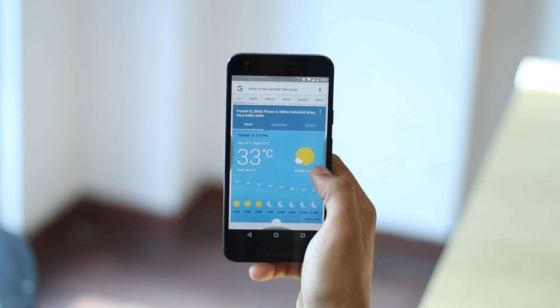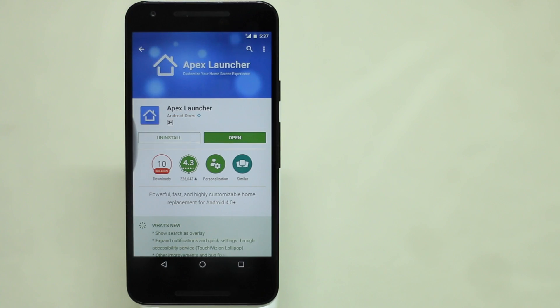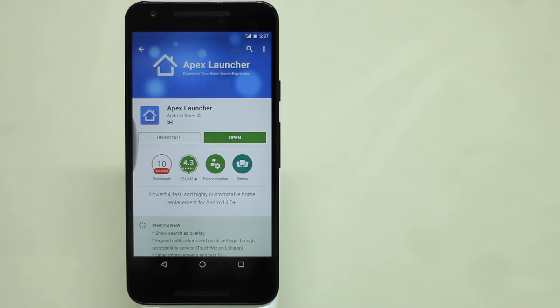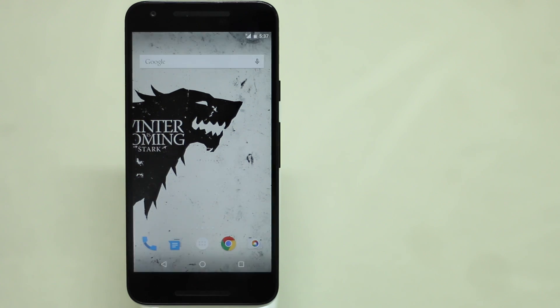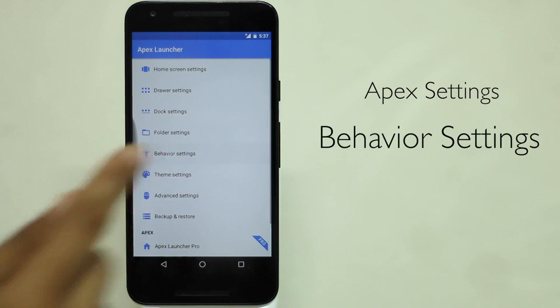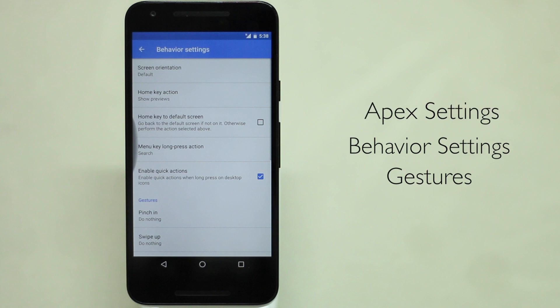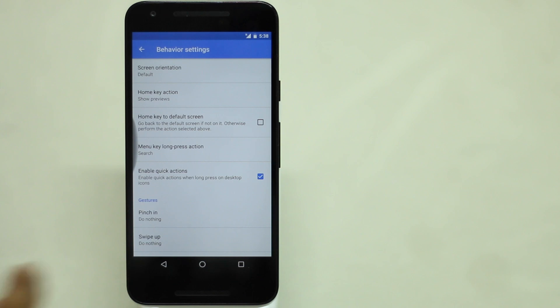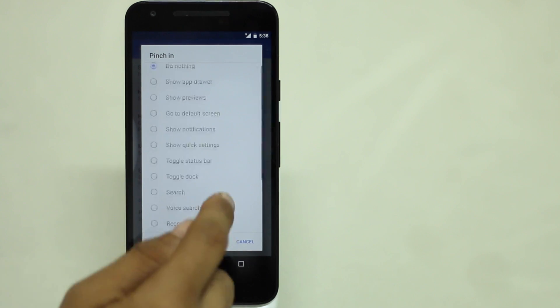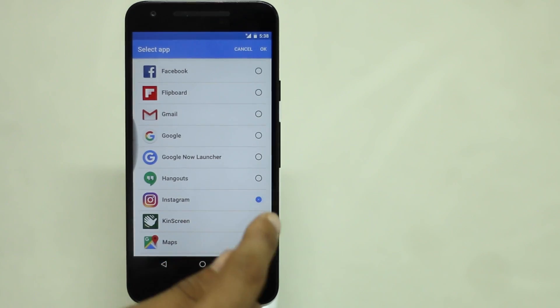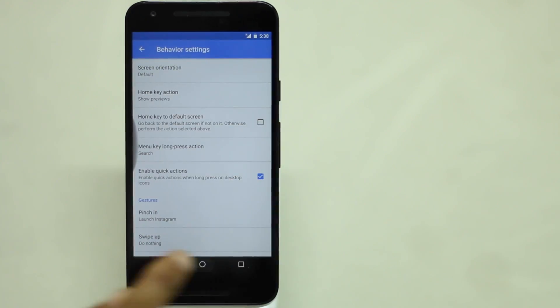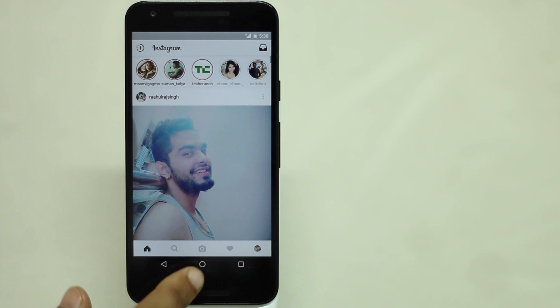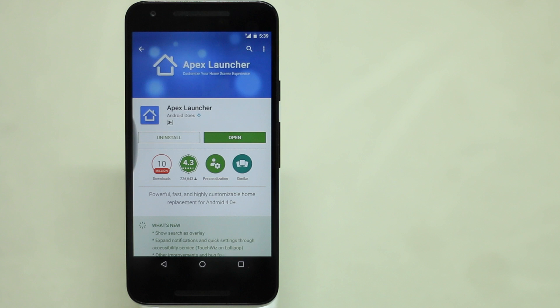However, if you don't want to use a dedicated app just for the gestures, you can always install a launcher with gesture support. One such option is Apex launcher as it brings some great gesture options in its free version. Once installed, set Apex launcher as the default launcher and head over to Apex settings. Then, tap on behavior settings and scroll down to gestures where you can set up gestures for pinch in, swipe up, swipe down, double tap or long press. Let's select pinch in to open Instagram app and see if it works. Oh yeah, it does, it really does feel cool to be able to use all these gestures.